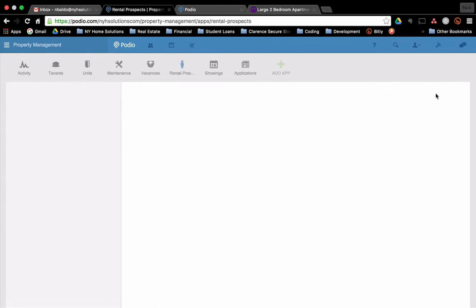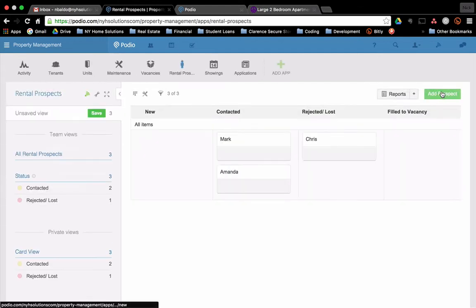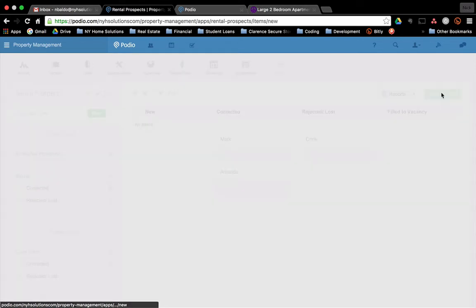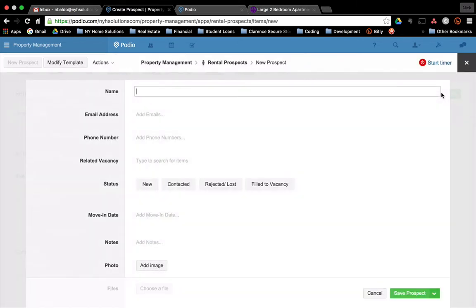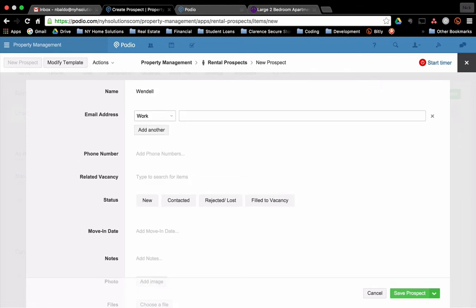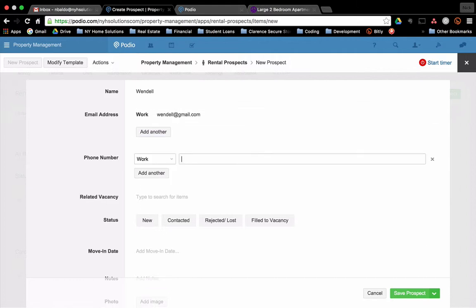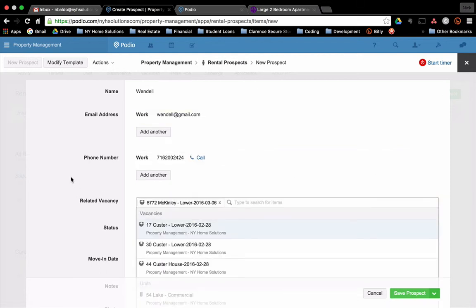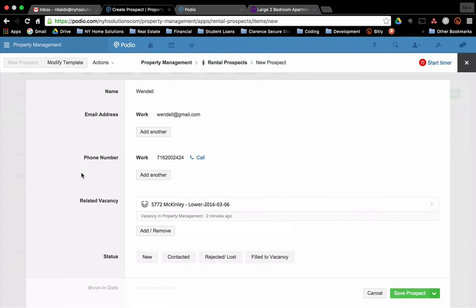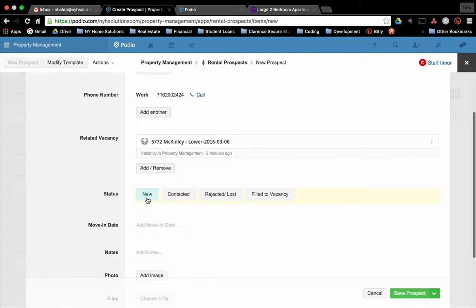So I'm going to have a new rental prospect. So we have web forms set up. We can have them fill out a web form. But let's just envision that I take a phone call from somebody who says they're interested in the unit. I'll take the phone call. I'll take some of their basic information. Their name is Wendell. Email address is wendell at gmail.com. Phone number, related vacancy. So I take the phone call. I know that they're interested in McKinley, the one we just created.